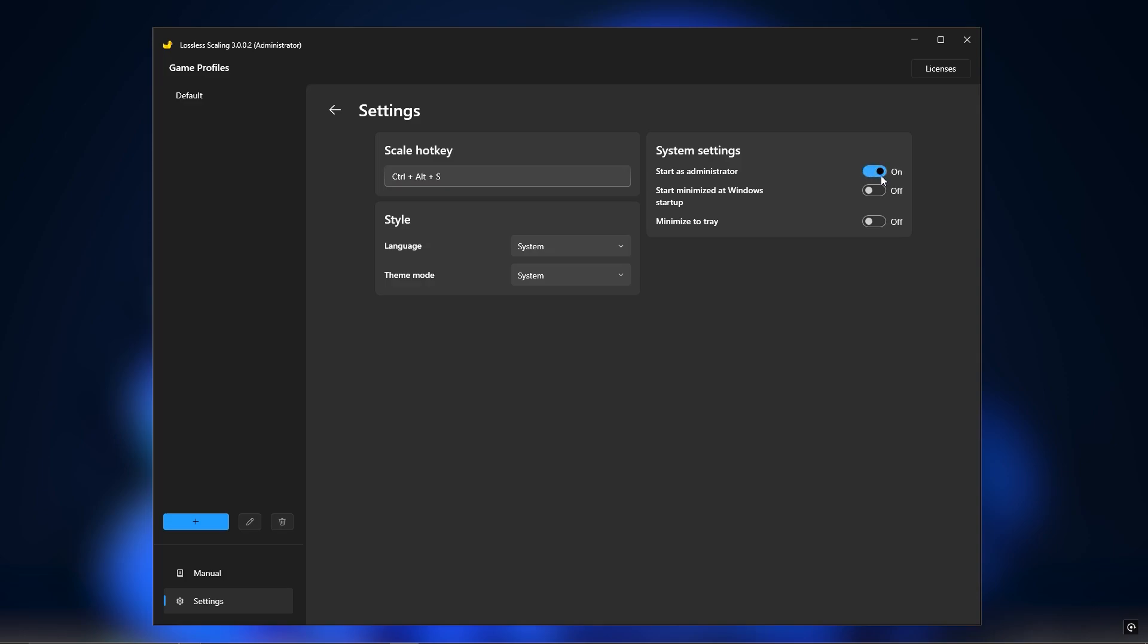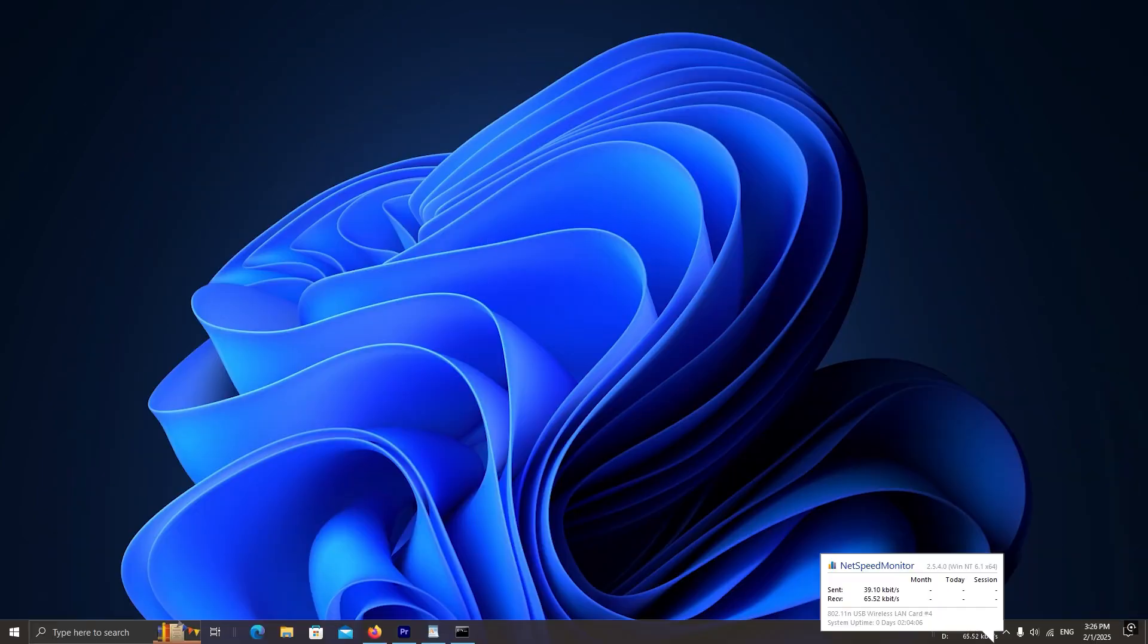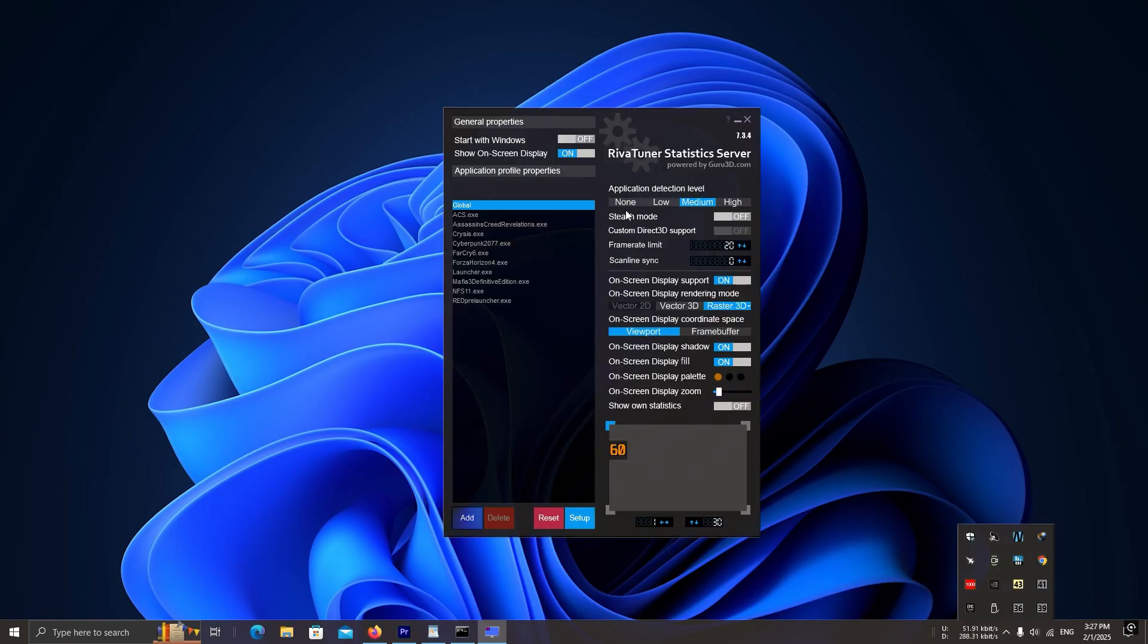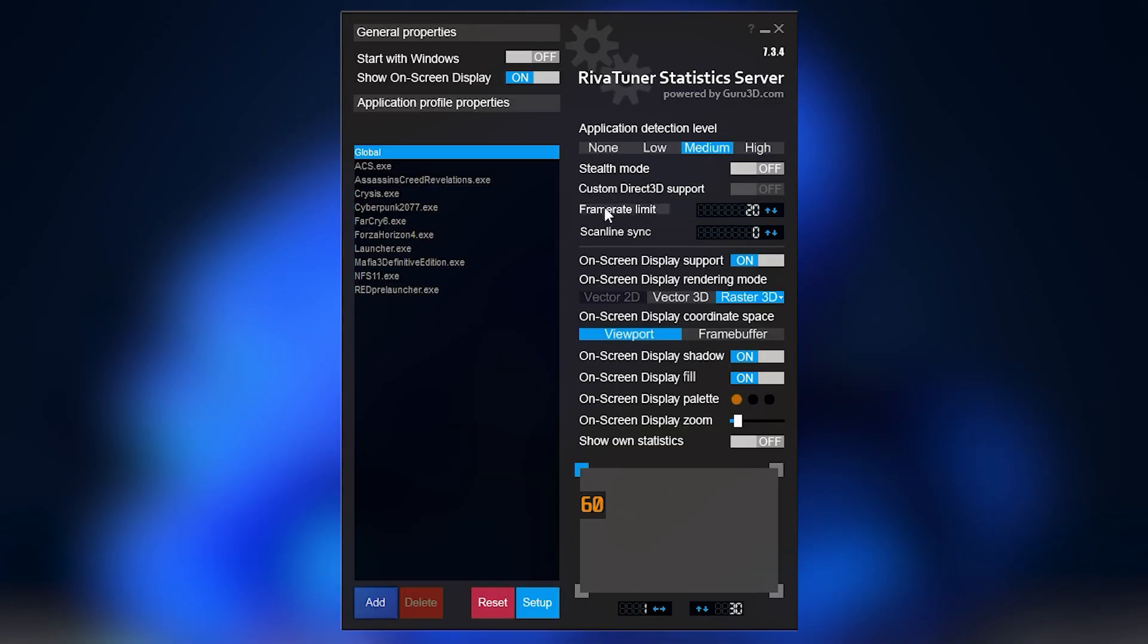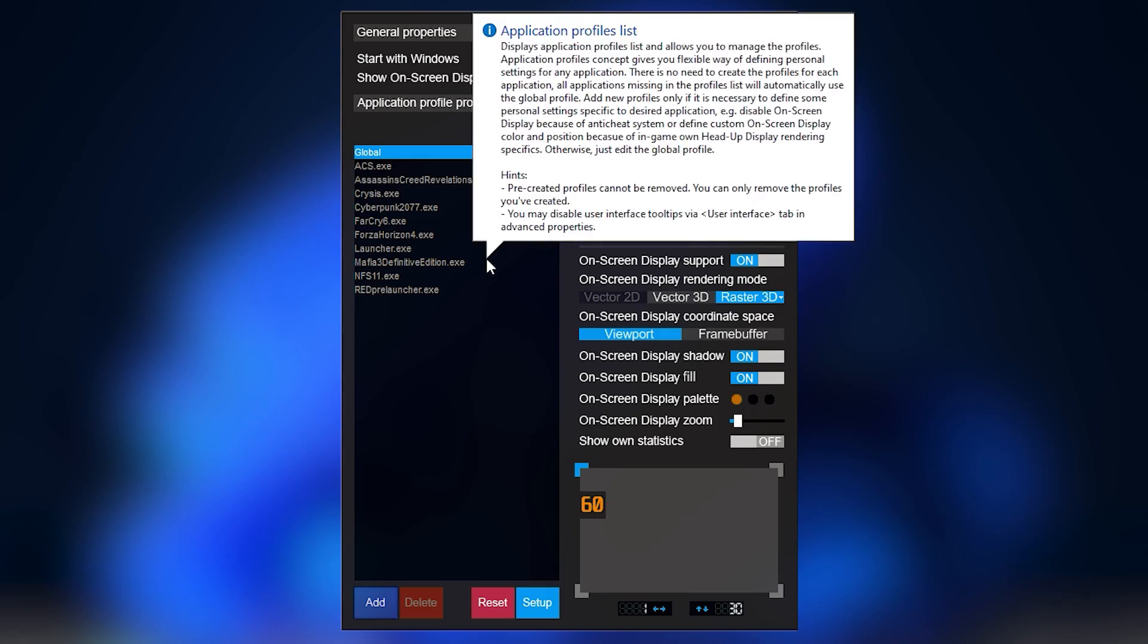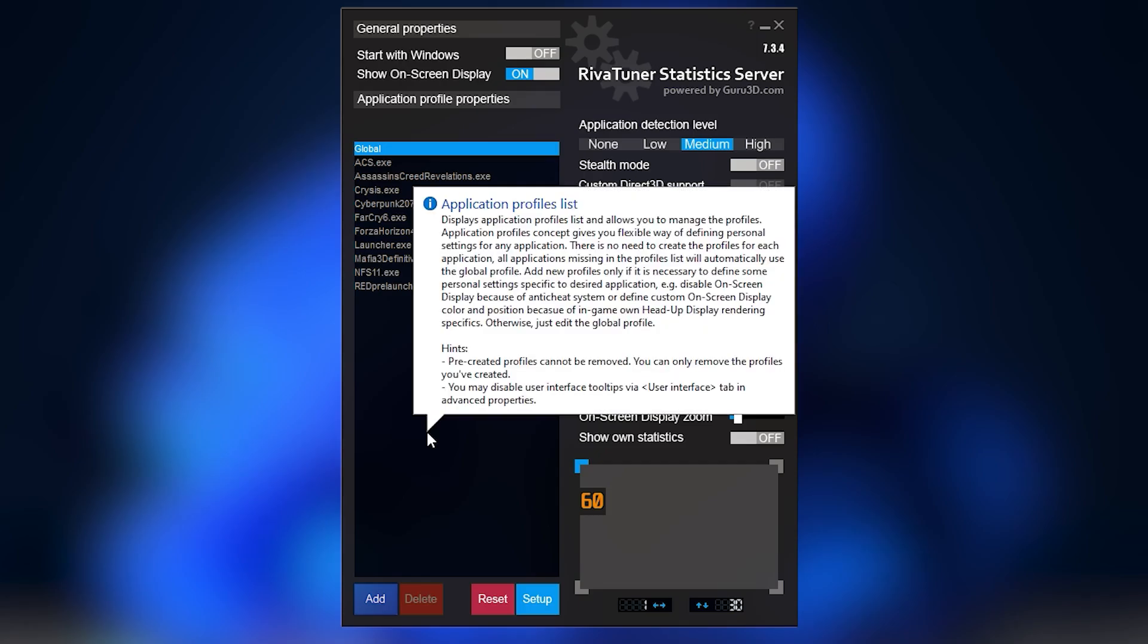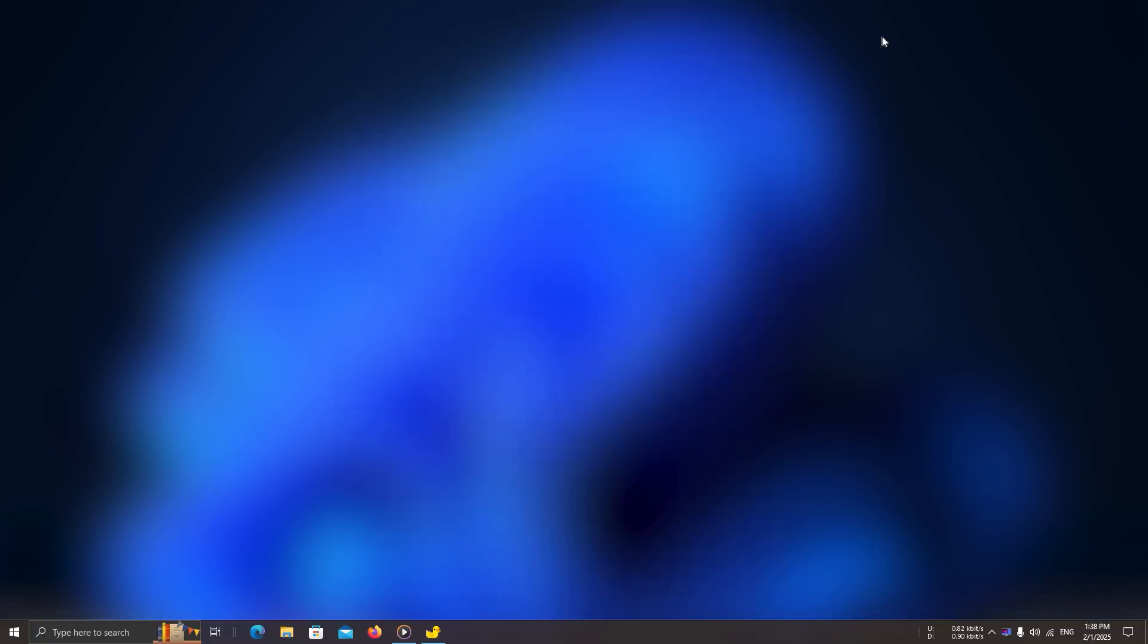If you've installed MSI Afterburner, do this next. Go to your Windows taskbar, click the hidden icons, and open RTSS (RivaTuner Statistics Server). Set FPS limit to 20. Since I'm on a GTX 1080, Alan Wake 2 runs around 18 to 20 FPS. So setting it to 20 FPS helps stabilize frame time. If you have a better GPU and get 40 to 50 FPS, set your FPS limit to 45 or 50.